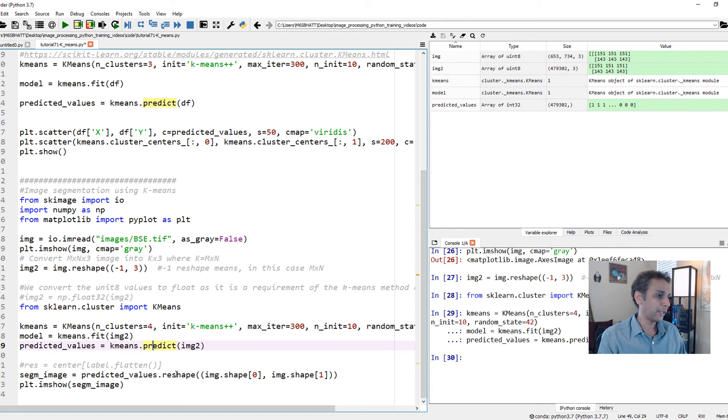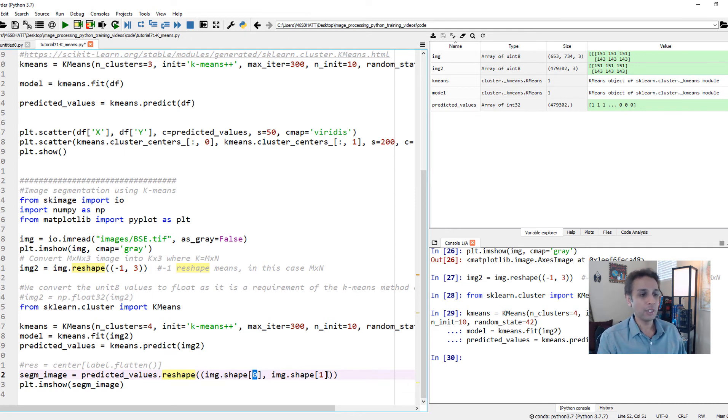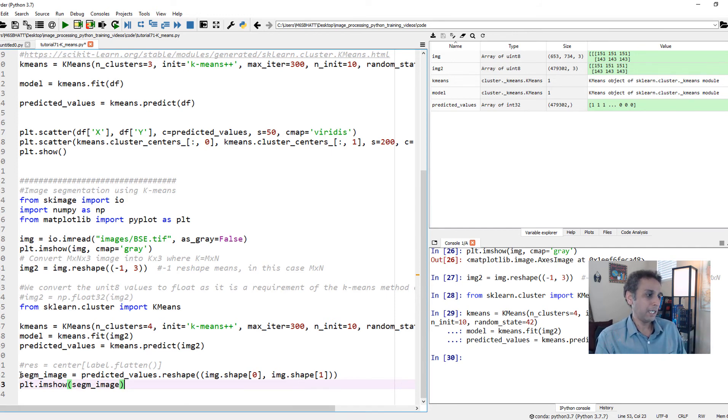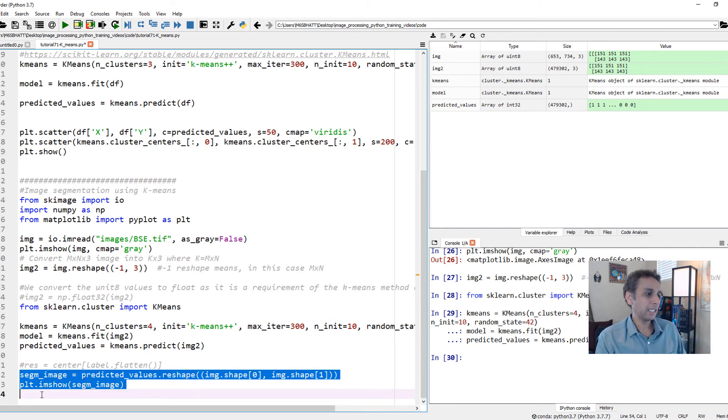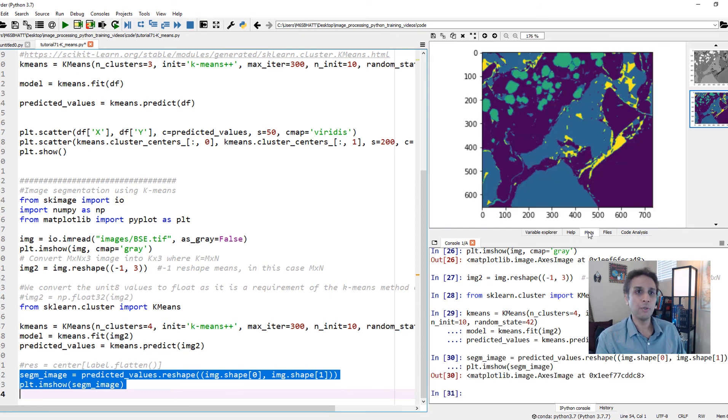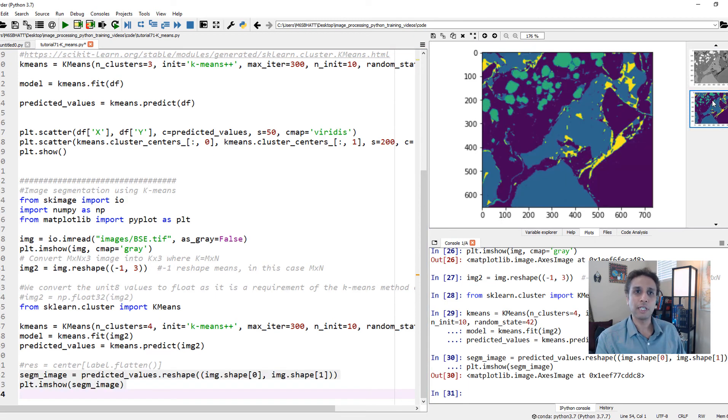Let's have a look at it using imshow. There you go. That's your segmented image. This is your original image. This is your segmented image. We have segmented that using K-means.